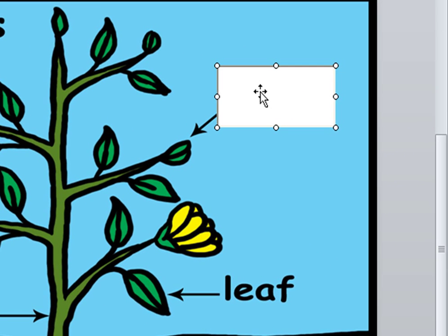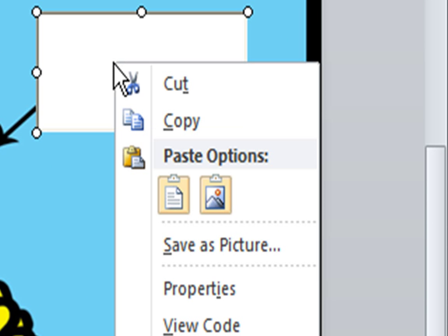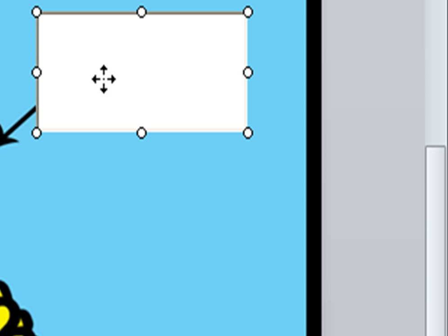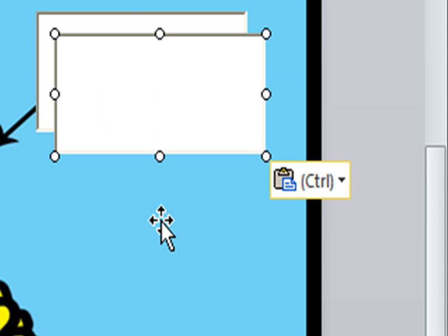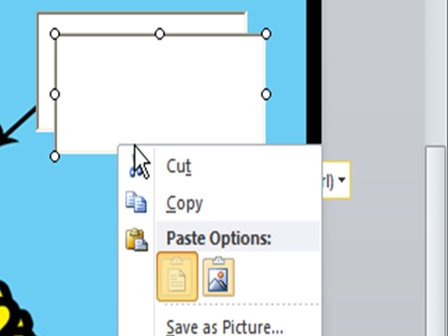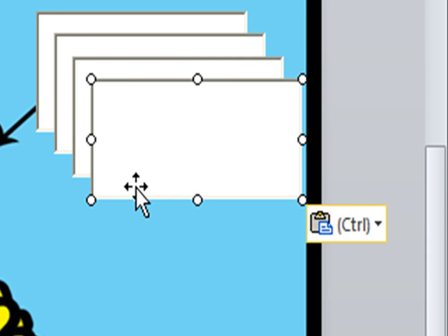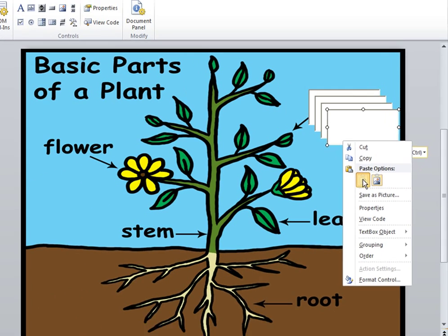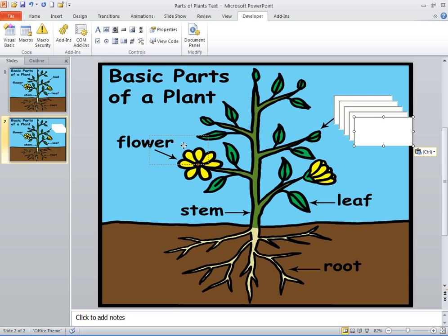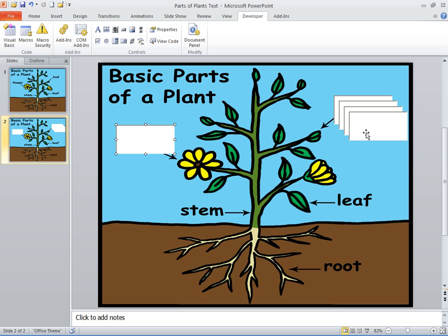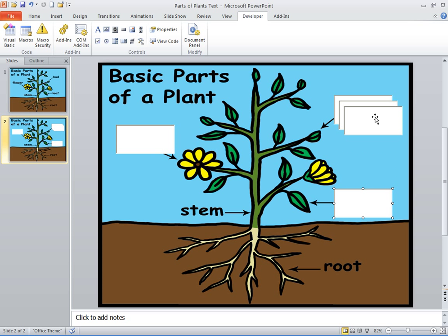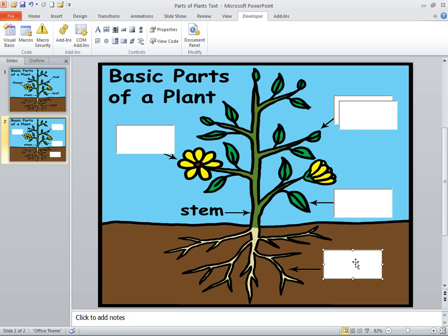Then click on that box, right-click, copy, and build four more boxes by choosing Paste. Then click and move those boxes around to cover up the words so you can quiz the students while the PowerPoint show is going.